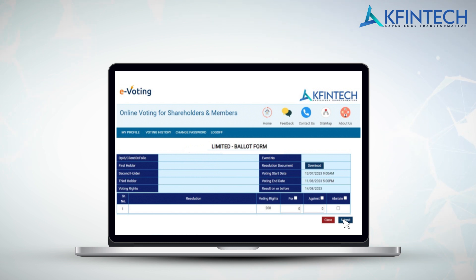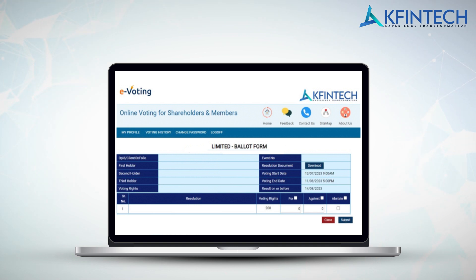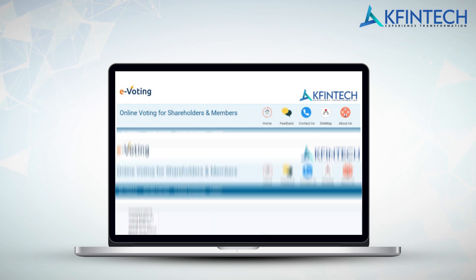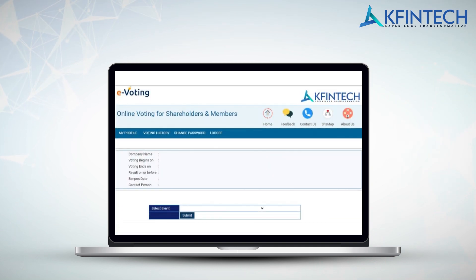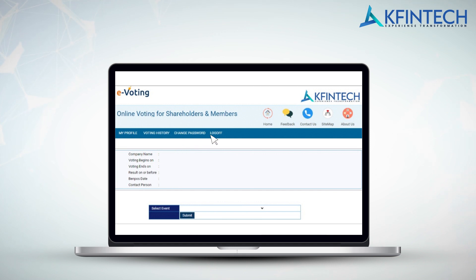The system will prompt to confirm once again, and on clicking OK your vote will be submitted. Members holding multiple folios or DMAT accounts may choose to vote differently for each folio or DMAT account. You will be redirected to the home screen, where you will have the option to continue with voting for other shareholdings or you can log off from this page.